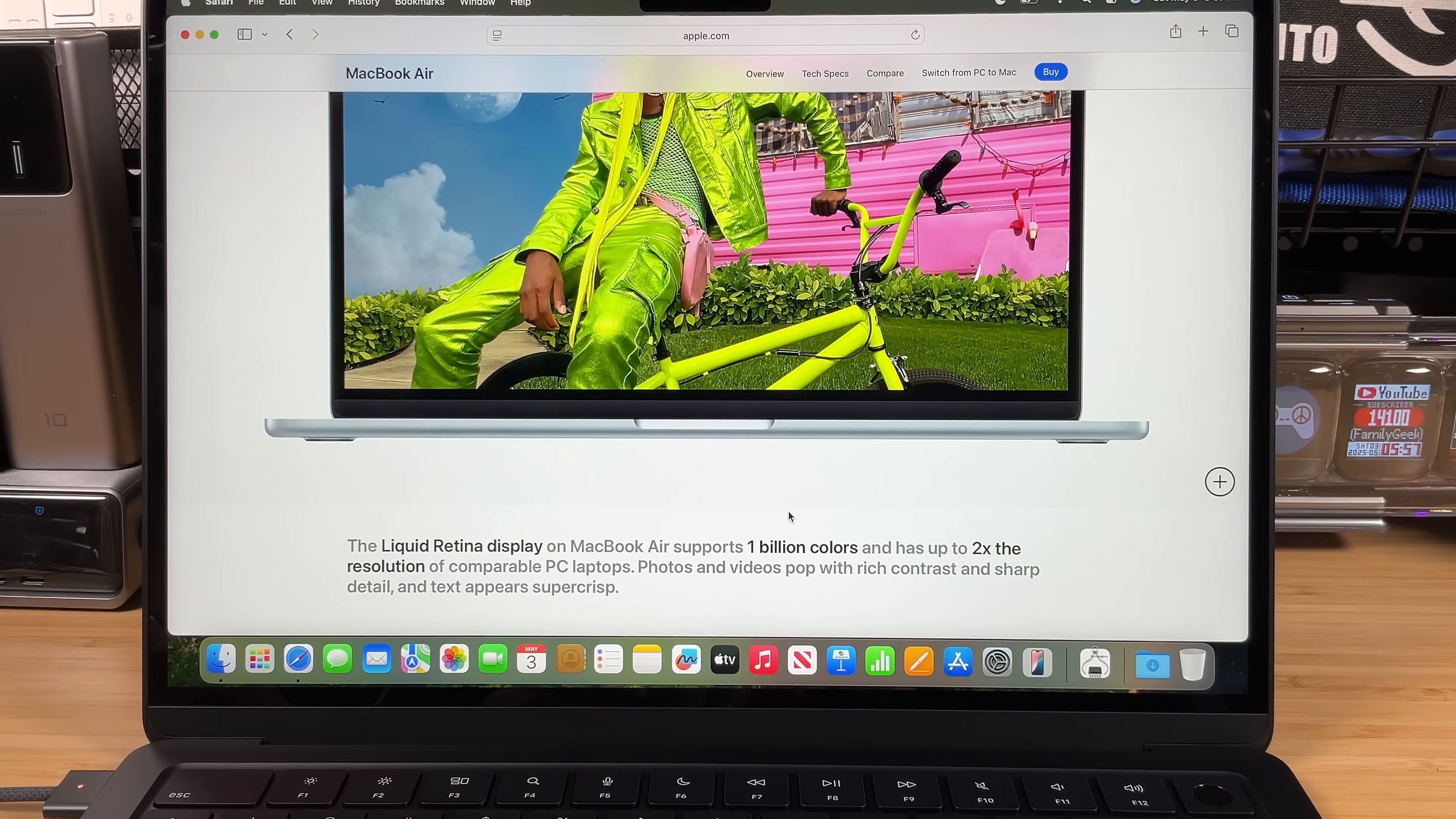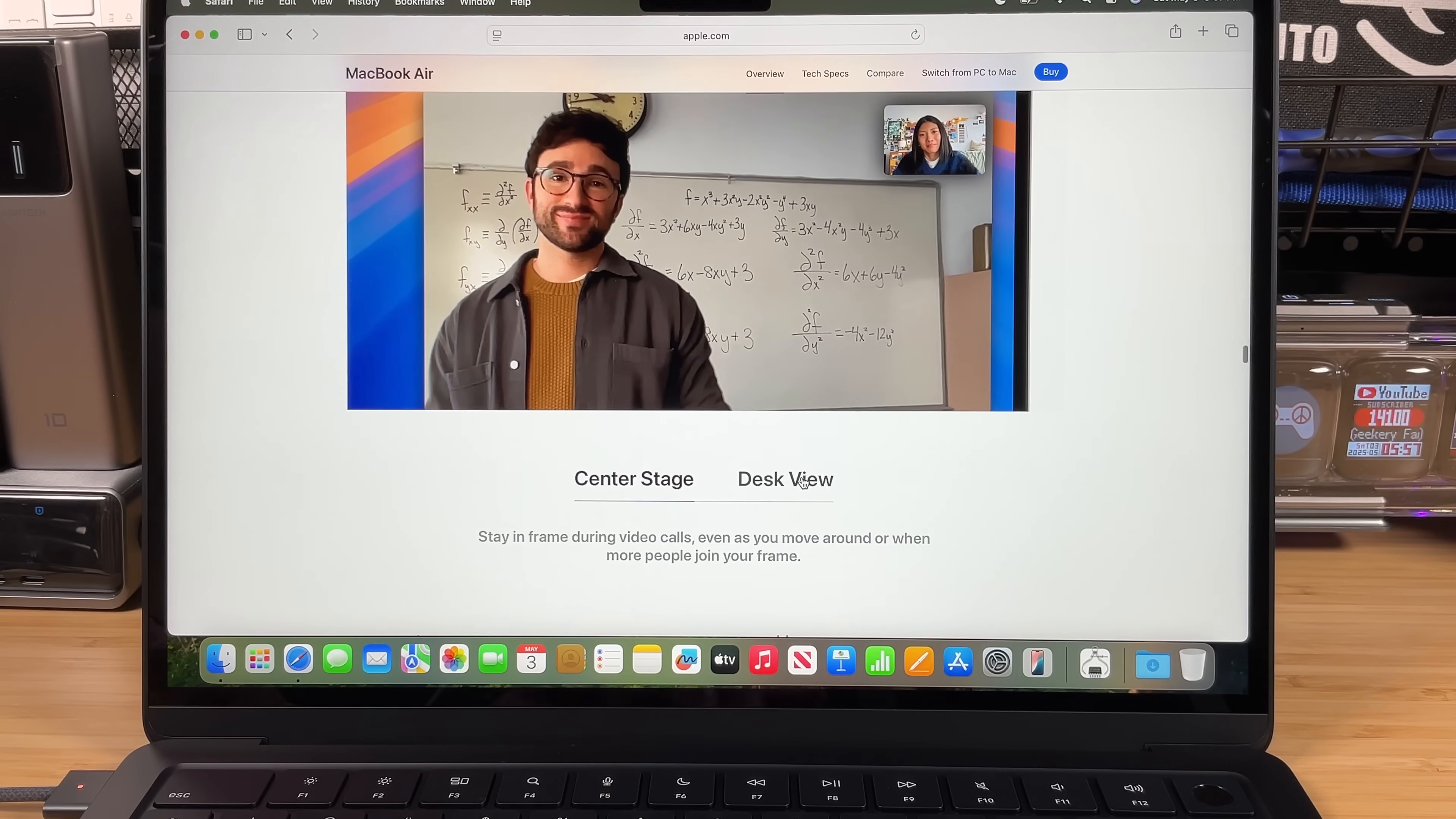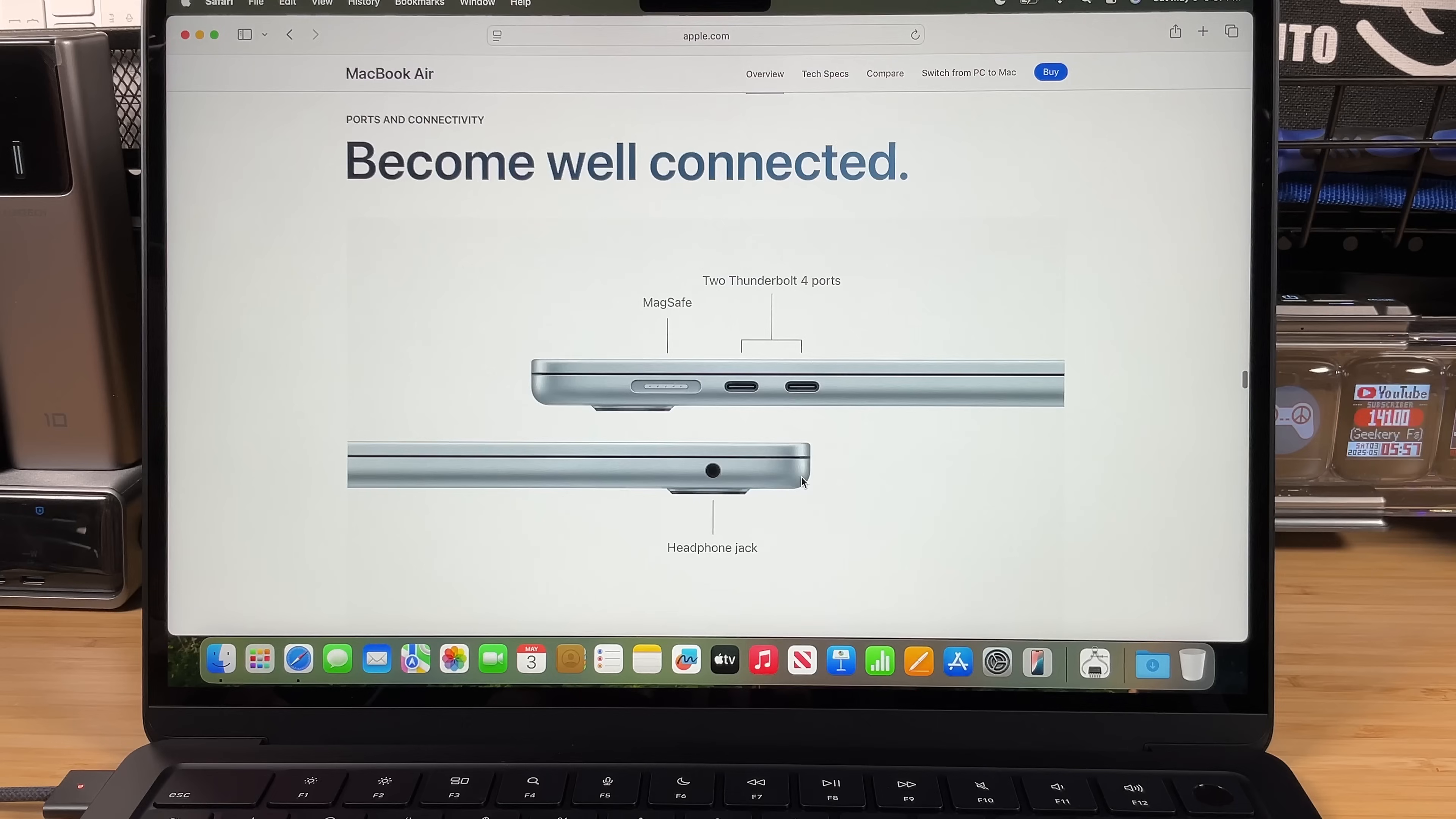Look at this display here. Liquid Retina display supports one billion colors and has up to two times the resolution of comparable PC laptops. I don't think it's any shocker that Apple has the best displays on the market. And oh it's got the center stage camera. I don't do a lot of web meetings but that's kind of neat that it's got center stage. And what is desk view? Share a top-down view of your workspace while staying on screen. Great if you're tutoring online or showing off your latest project. I'm not exactly sure how that works. Maybe they're using a phone or something and holding the phone over the work.